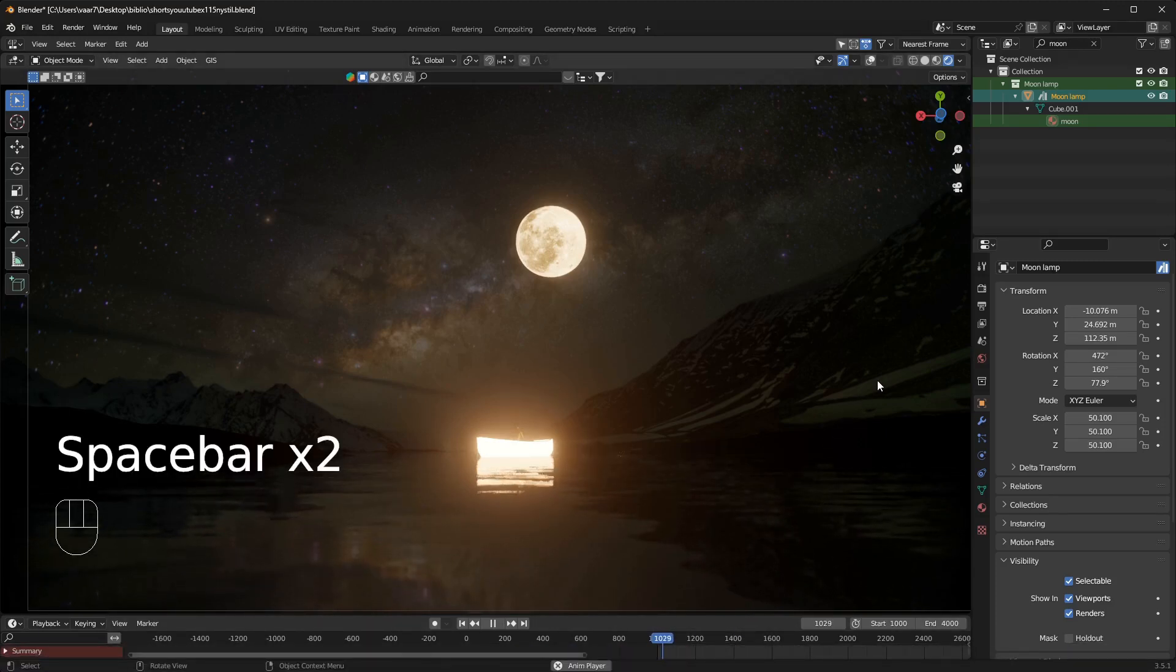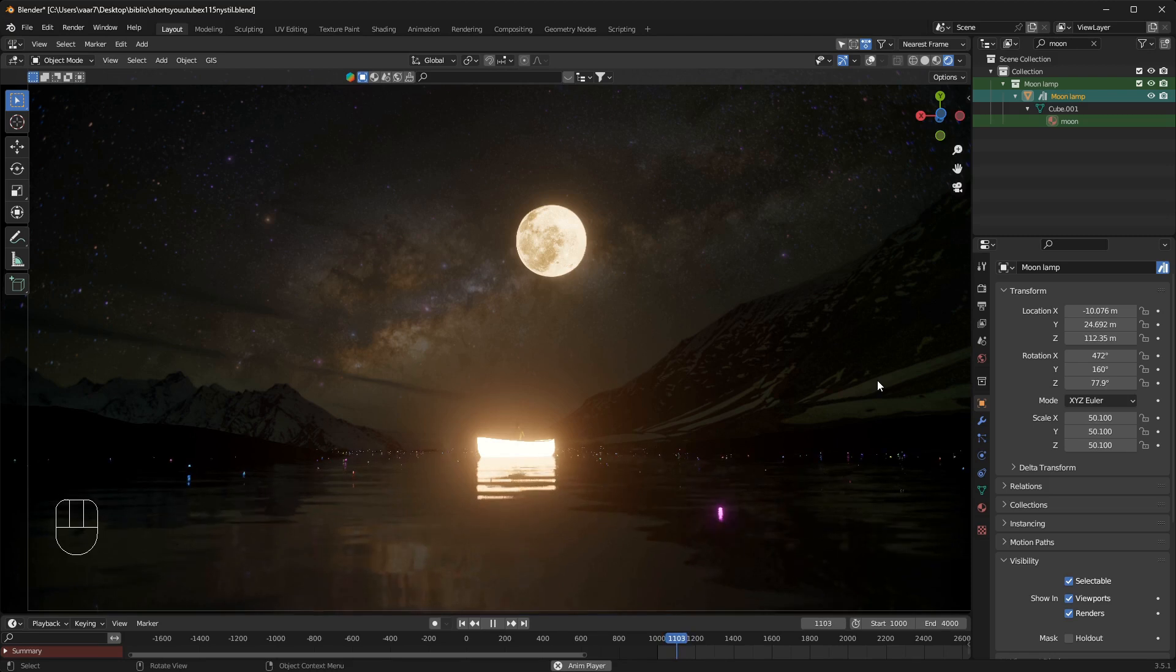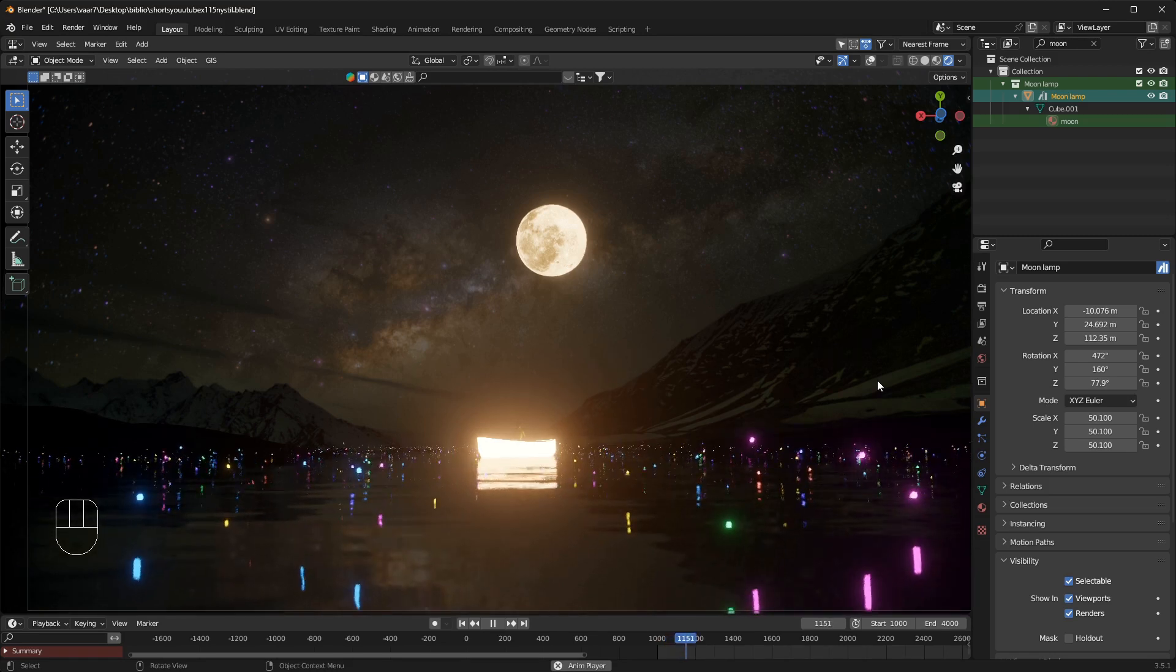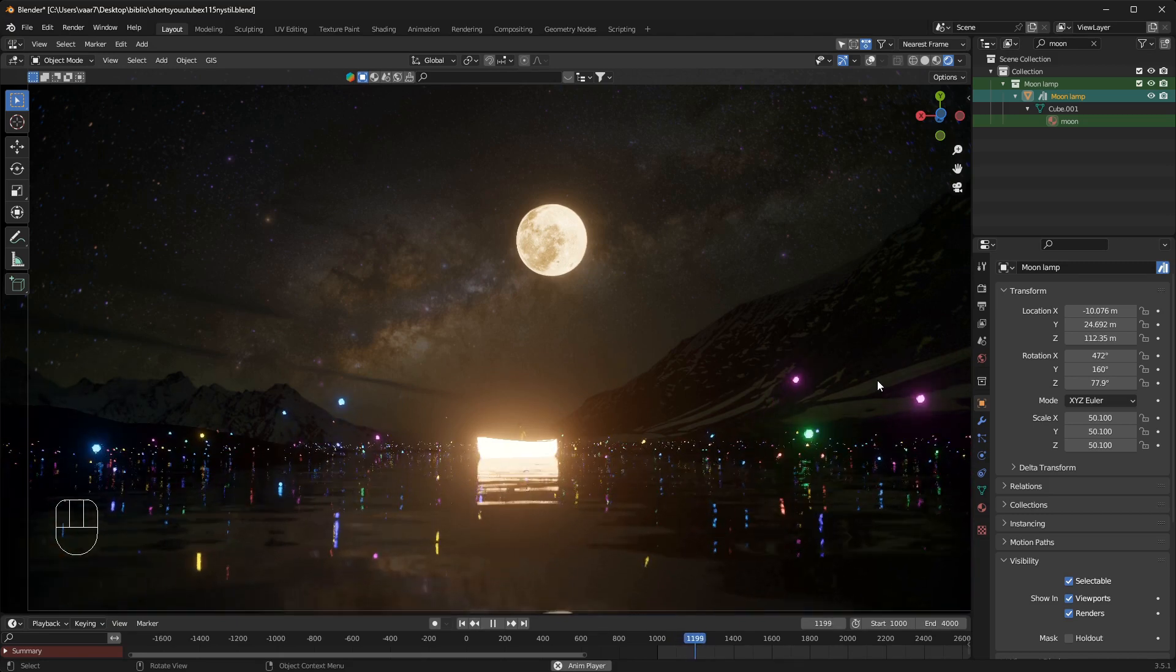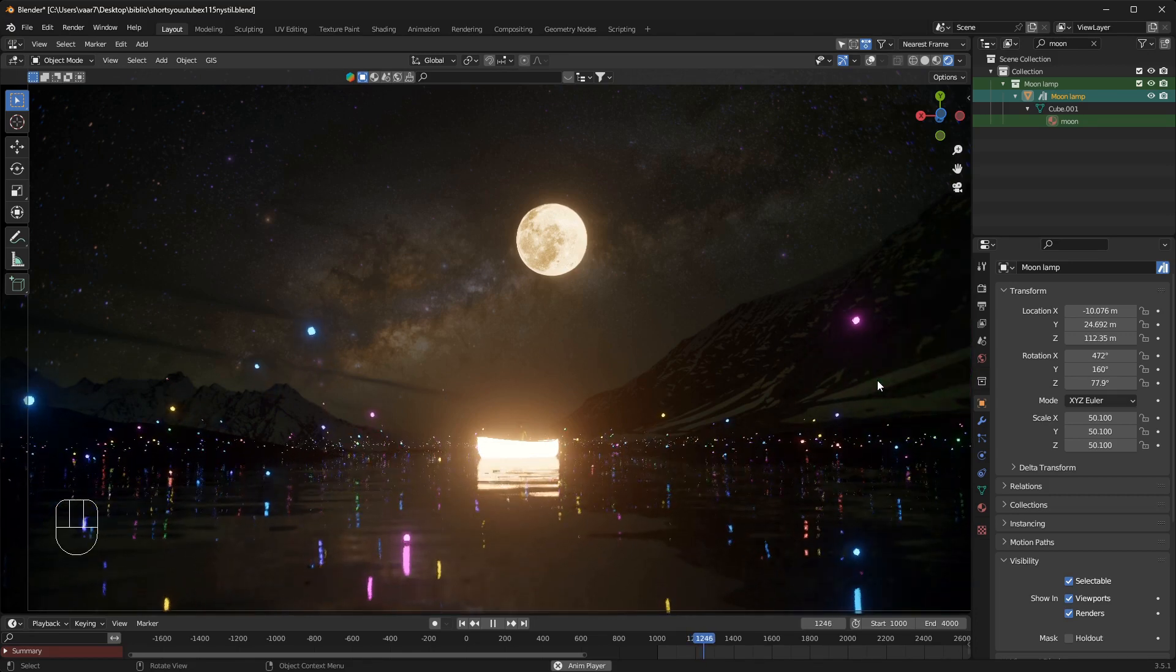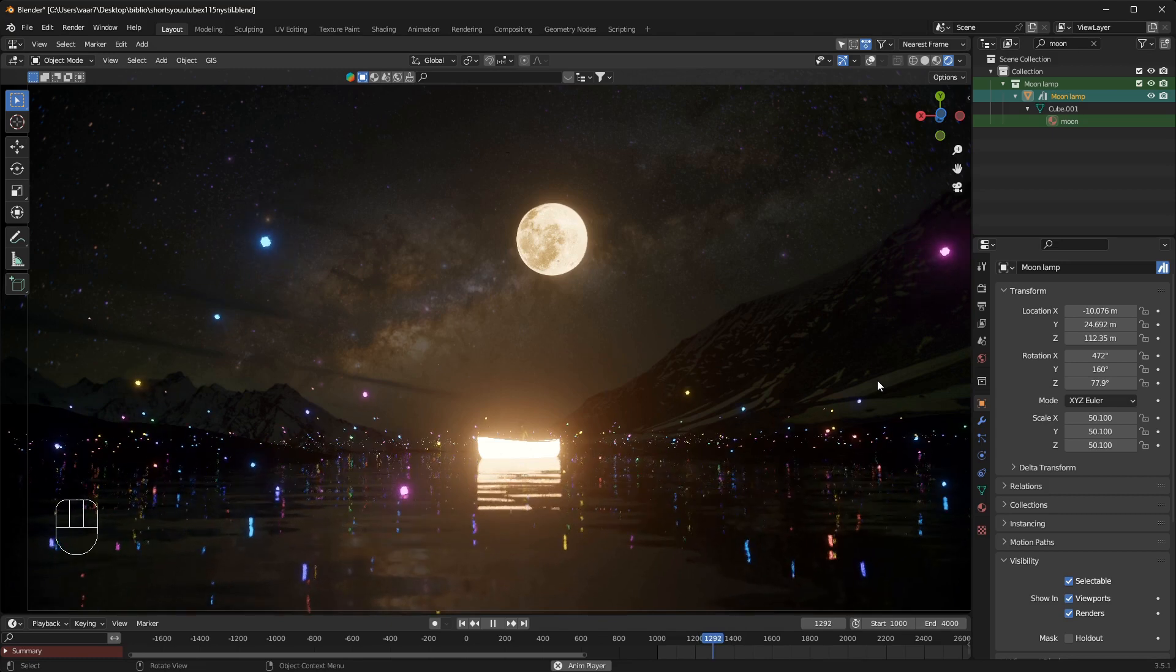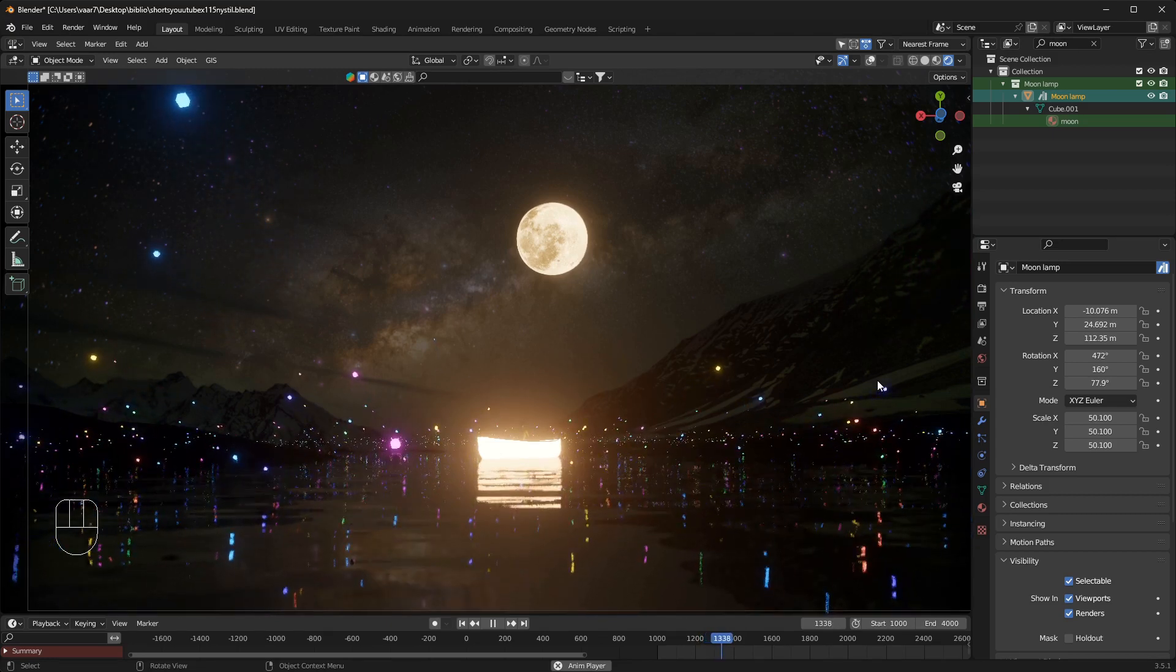How to master particles part 2. If you are completely new to particles in Blender you have to go one step back and see the first video in this particle series. If you already did that, welcome back and let's get into it.